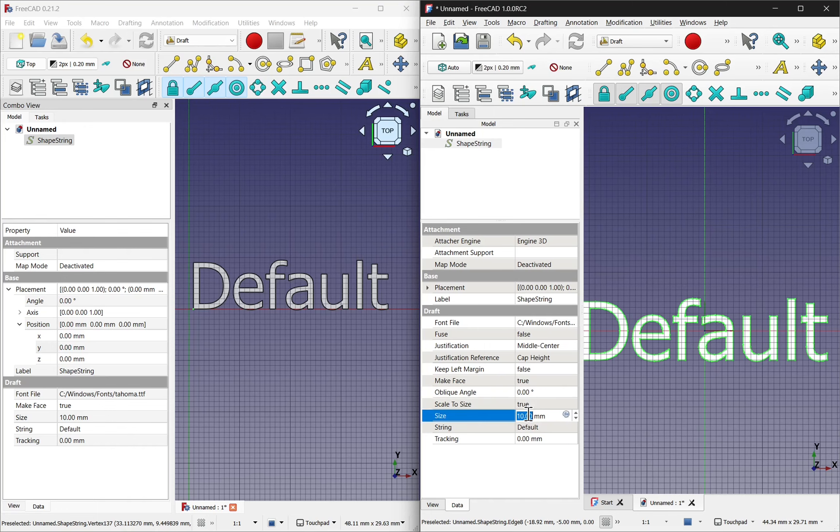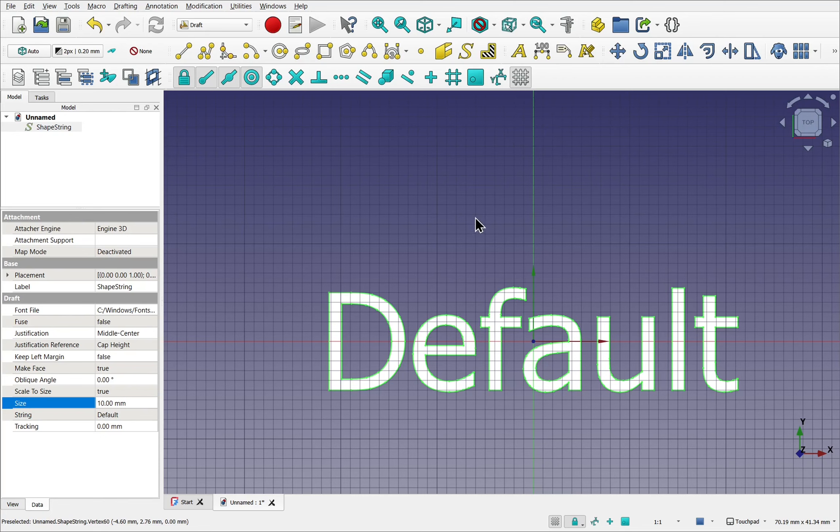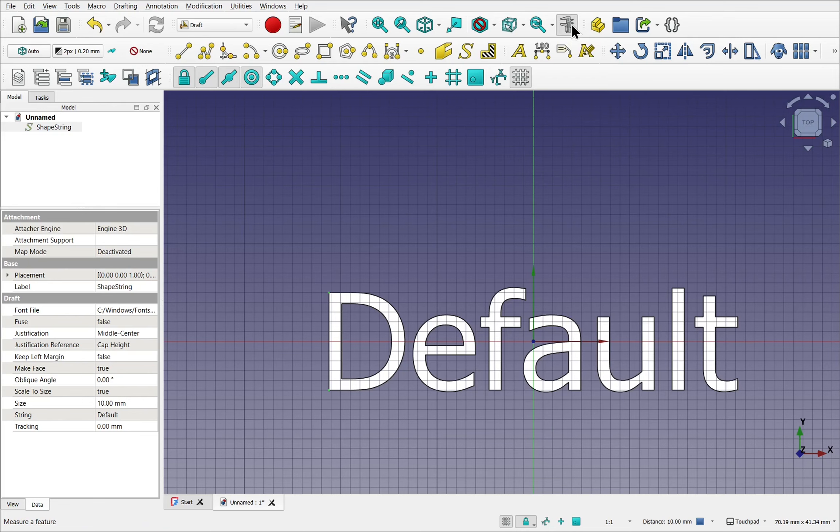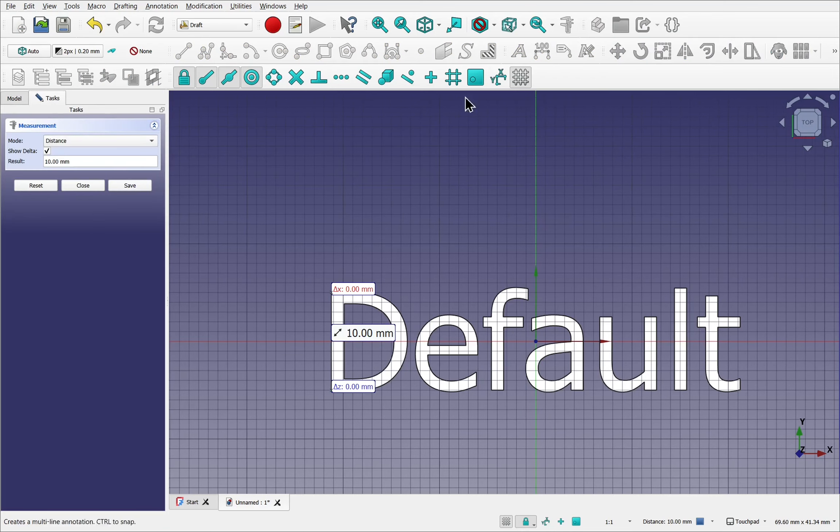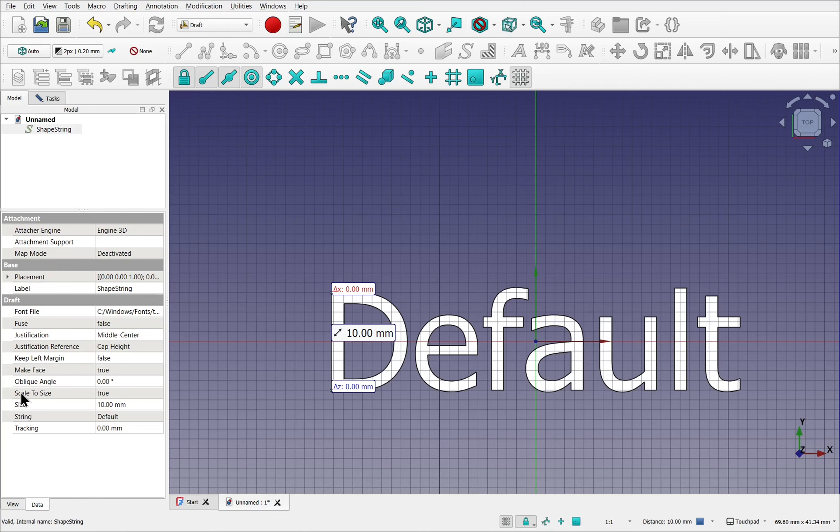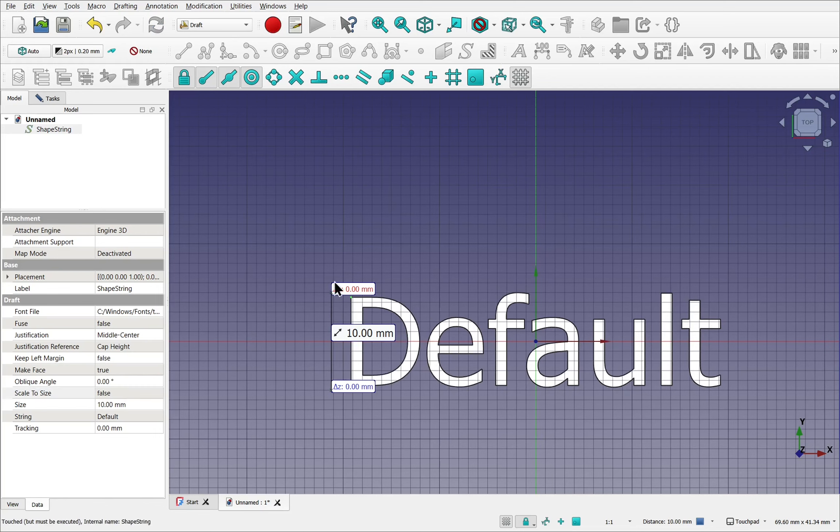Along with the size, we have something called scale to size. So I've maximized the current version and we're going to look at the height. I'm going to control select both those vertices and use the measure tool. So I've got a measurement in here for the distance of 10 millimeters. Now if we look back at the model, look at the size, there's 10 millimeters there and this is because the scale to size is on. I'll turn this off so that's false and refresh. You notice the size changes.